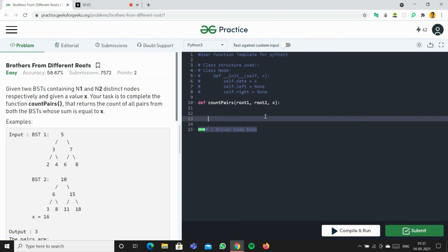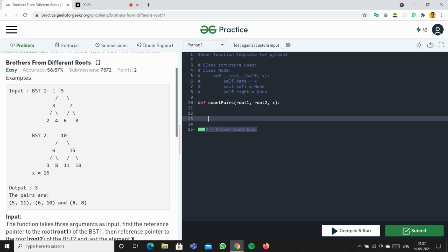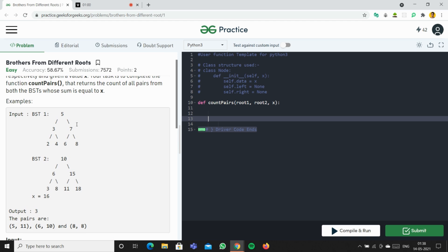Today we're going to solve the problem 'Brothers from Different Roots.' Given two BSTs containing n1 and n2 distinct nodes respectively, and a value x, the task is to complete the function count_pairs that returns the count of all pairs from both BSTs whose sum is equal to x. For example, with x=16, pairs like 5+11, 6+10, and 8+8 all equal 16, so the answer is 3.